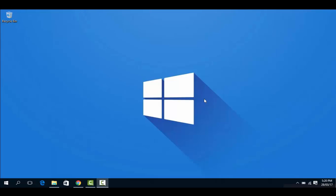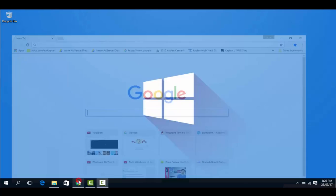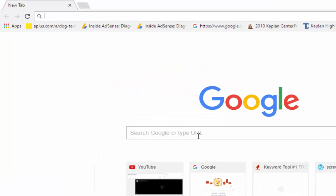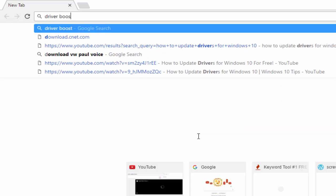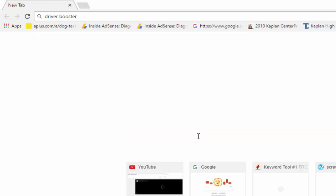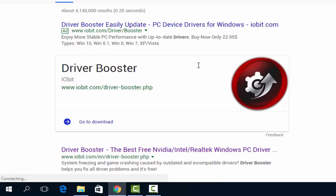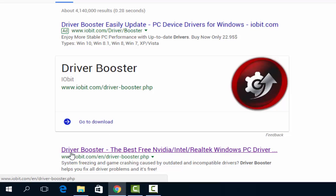Hi guys and welcome to another video of Windows 10 tips and tricks. This video is about how to update your device drivers in Windows 10. We will be using the software Driver Booster. It is good because it will automatically search your computer, locate the drivers which are outdated or malfunctioned, download them and install them. So all of your load is minimized to some clicks only.